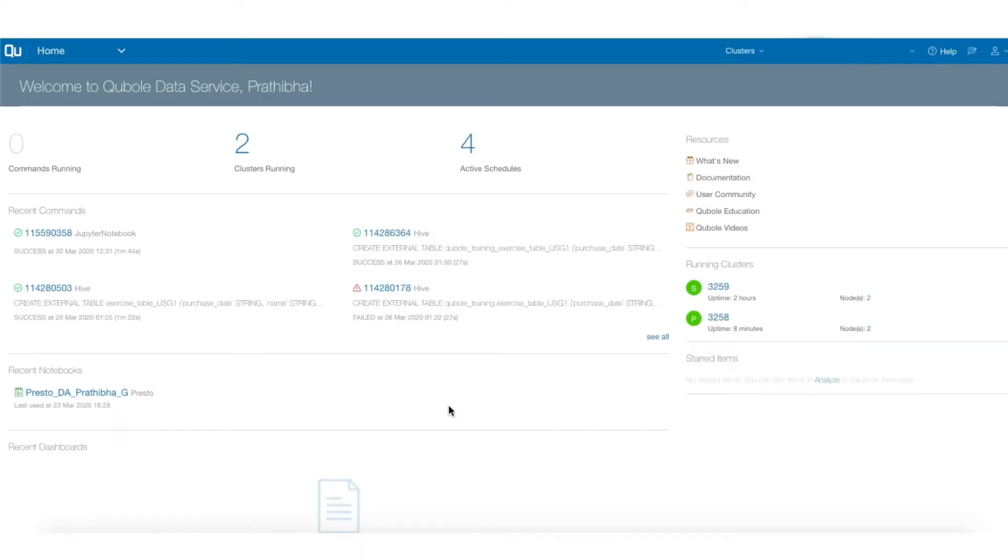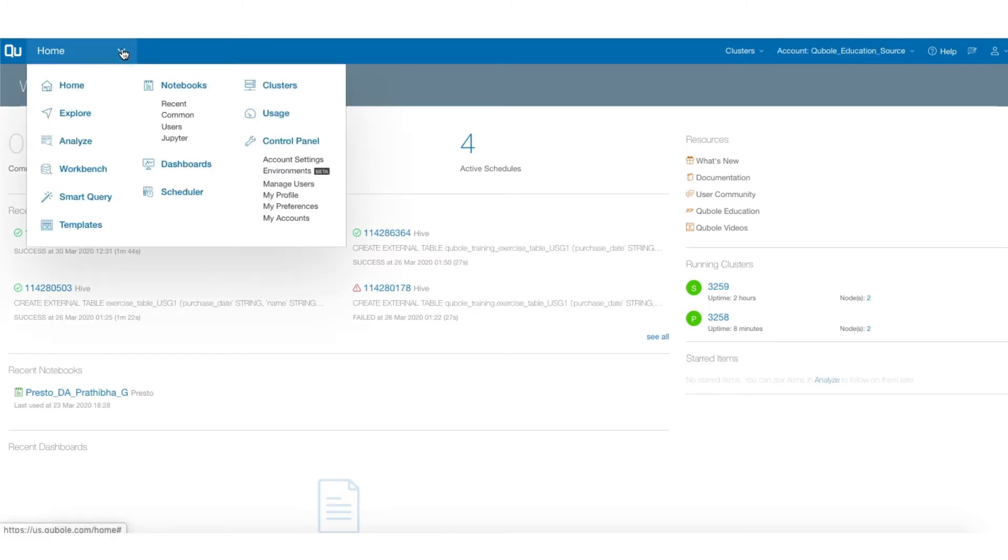QDS integrates with JupyterLab, which is a next-generation web-based user interface for Jupyter Notebooks. On the QDS home page, click the drop-down menu and under Notebooks, select Jupyter.